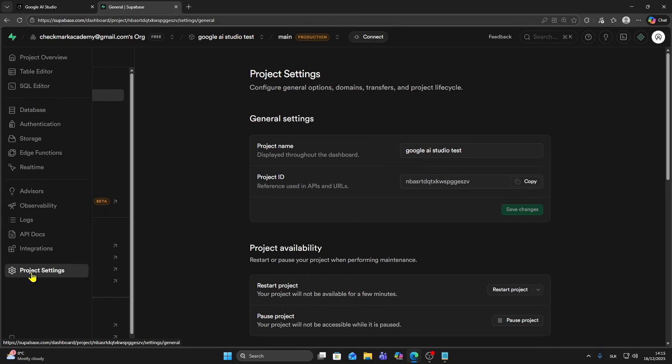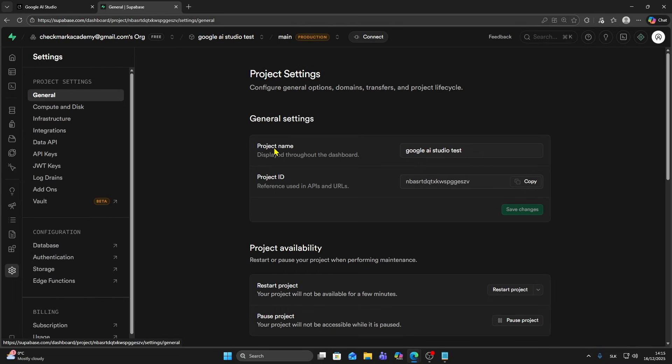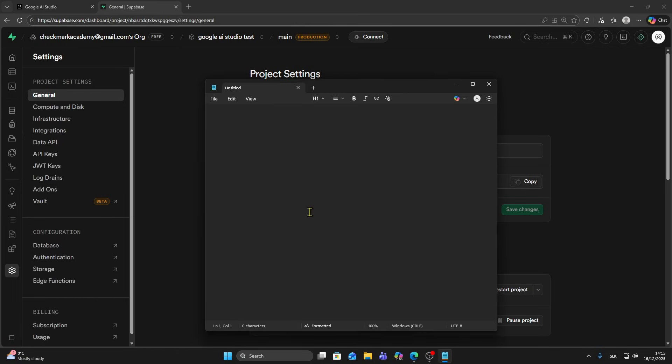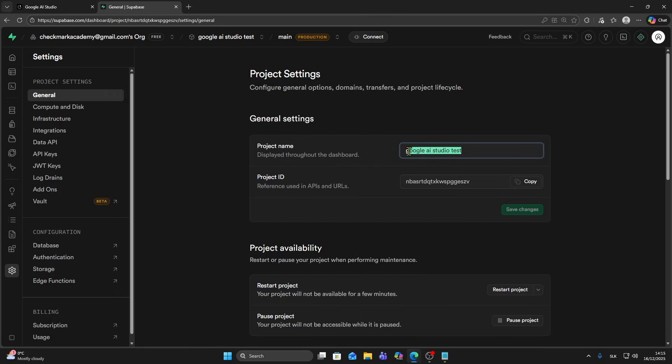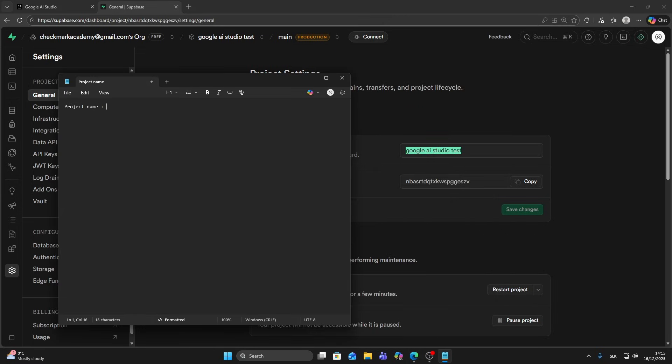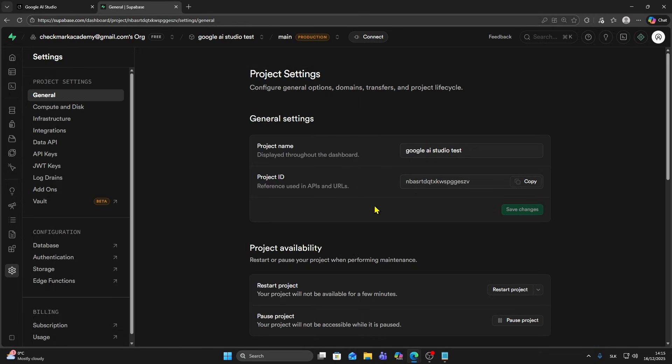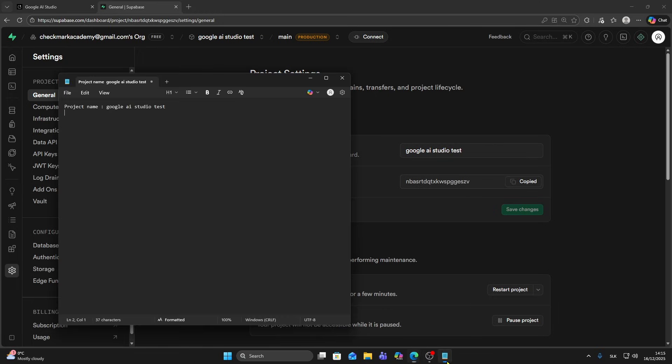The first one is project name, so I'm going to type project name and paste this name here in my notepad. Then the second thing we need to copy is project ID. It's right under the project name, so you want to copy it. I'm going to type project ID.